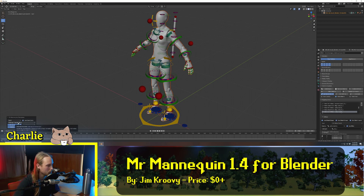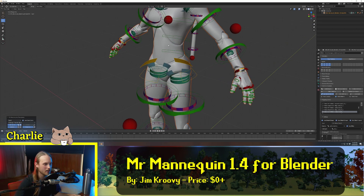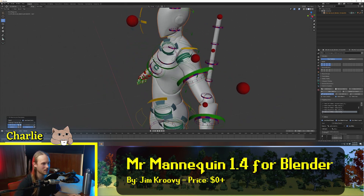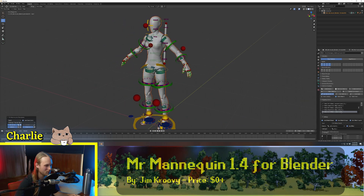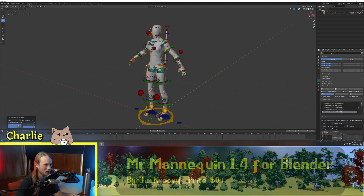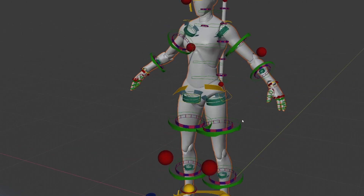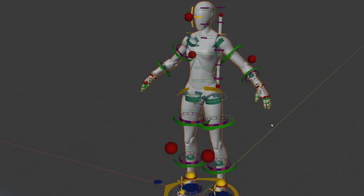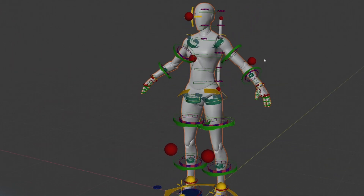I'm using the Mannequin Female just because it looks a bit cleaner than the Unreal Mannequin, and it also doesn't have the big boofy shoulders — much more representative of a humanoid. So your first impression is probably, what the heck are all these shapes floating around? This looks so complex.